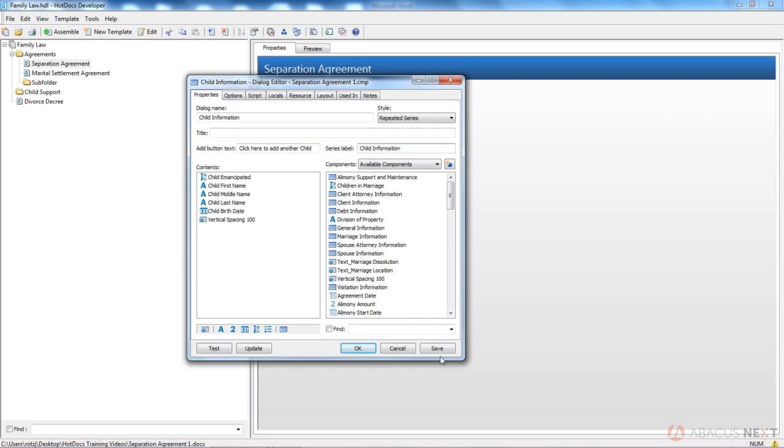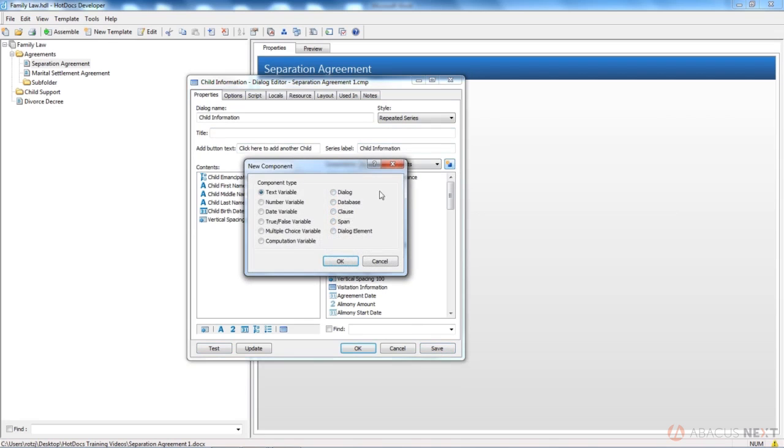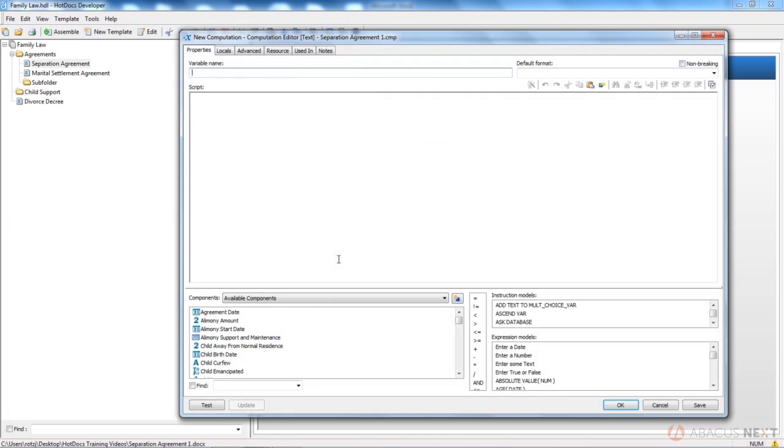The next thing I'll do, I'll hit save, is I'm going to create a computation on the fly from my components. I'll give it a name. I like to put dialogue title at the end of these so I know what it works with and that it's not something I can use on the face of the document.